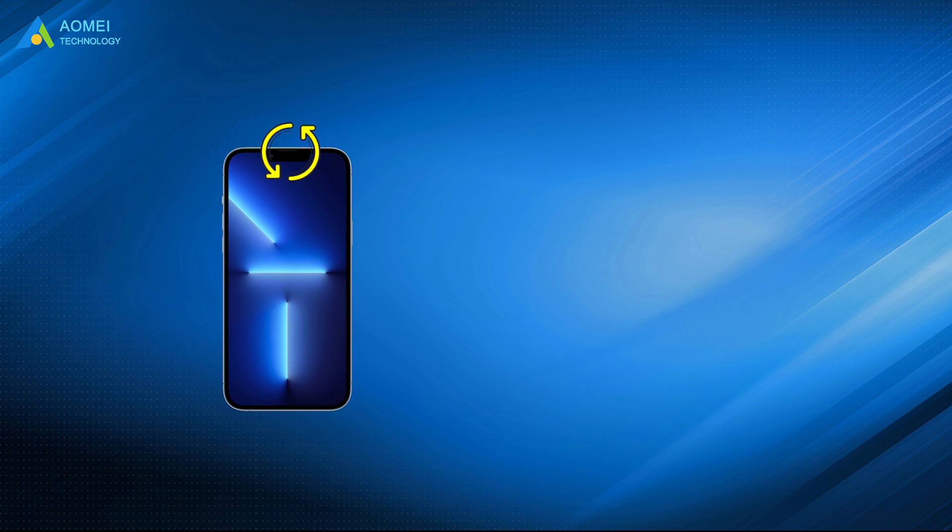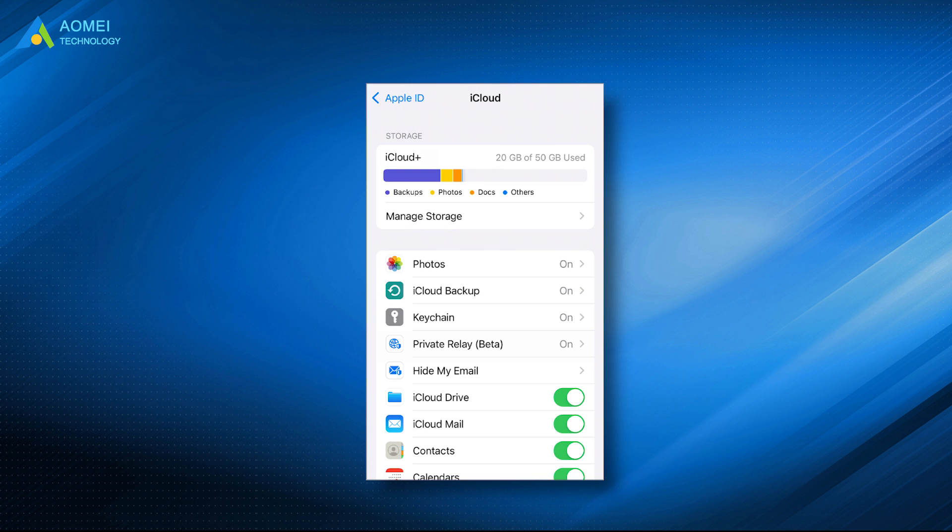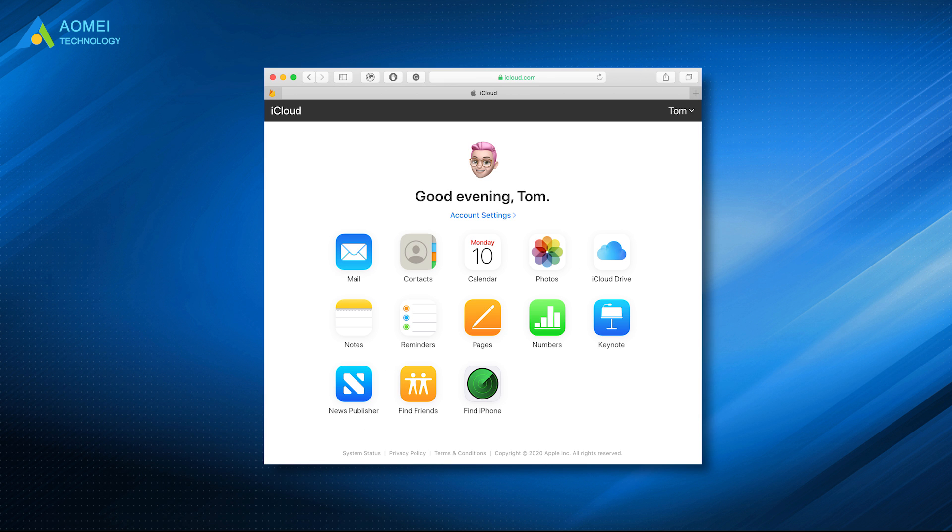Besides, if you have backed up your iPhone before, you can find the deleted photos from iCloud or iTunes backup. Or if you have enabled iCloud photos, you may go to iCloud.com and check if there are any photos you need.